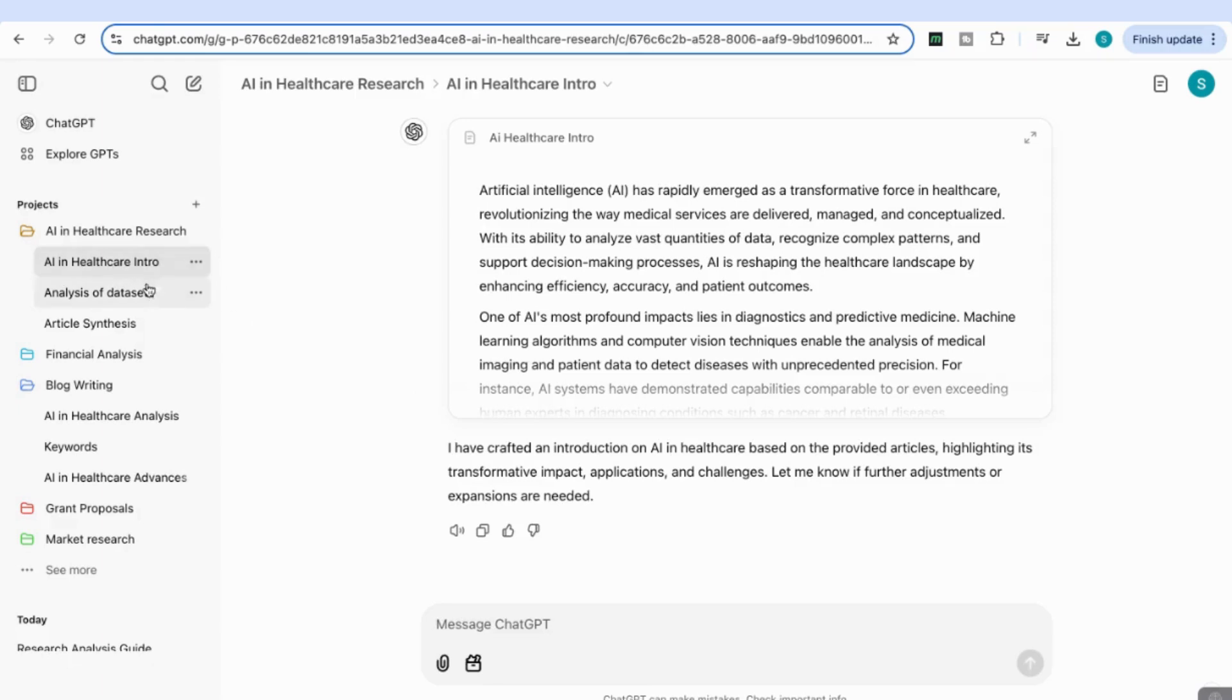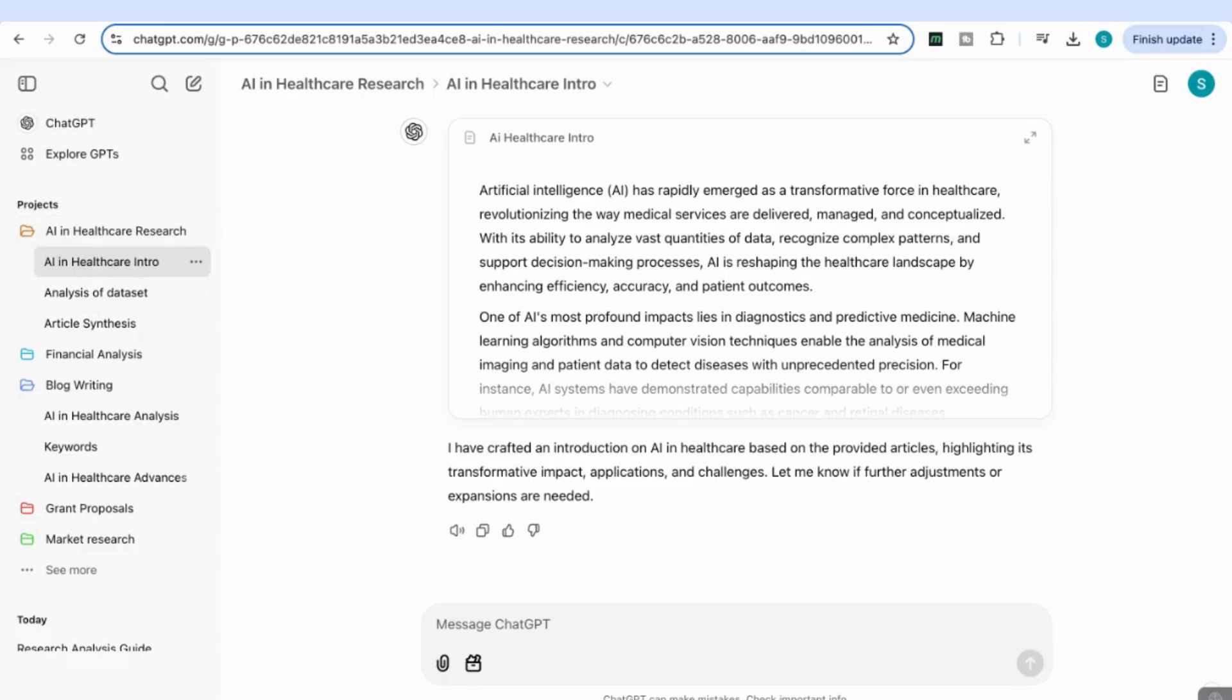In this video, we've created three different sub-chats within our main AI in Healthcare Research project. This has really helped us organize the different chats we're using under that one project.